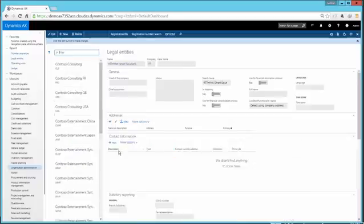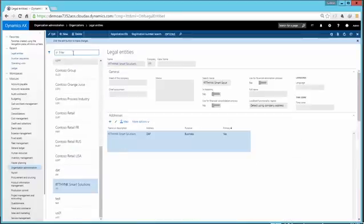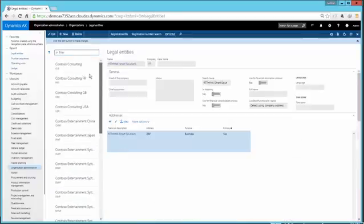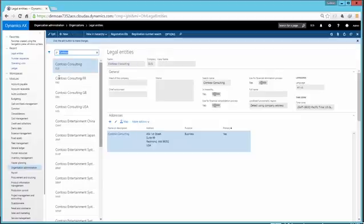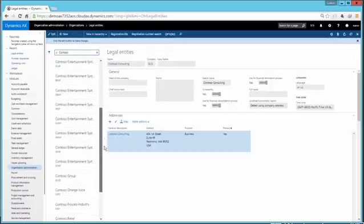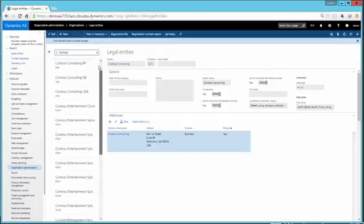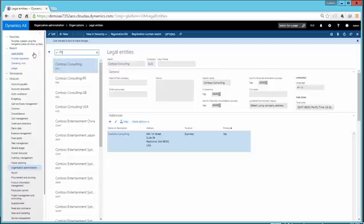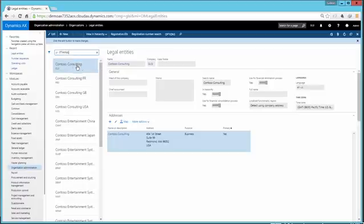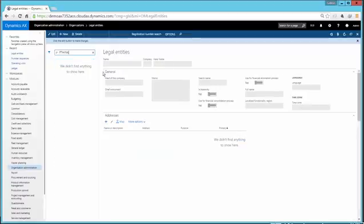And then on the left-hand side, you will have a list of all the legal entities that you have in the system. You can do a search. So if I do Contoso, obviously that would filter out all the legal entities that show on the left. If I type ITT here you can see that it will automatically filter out all the companies with that particular company name.